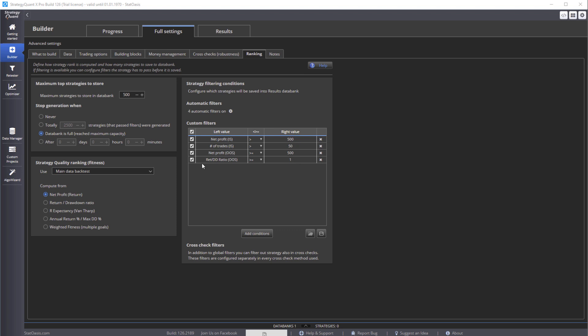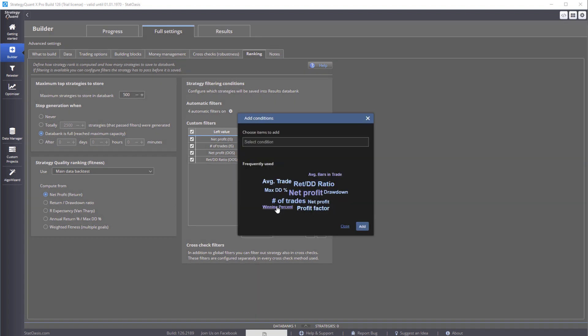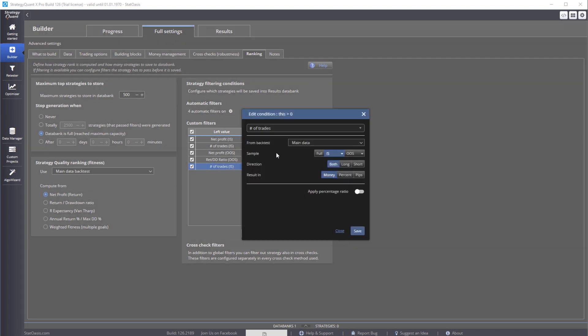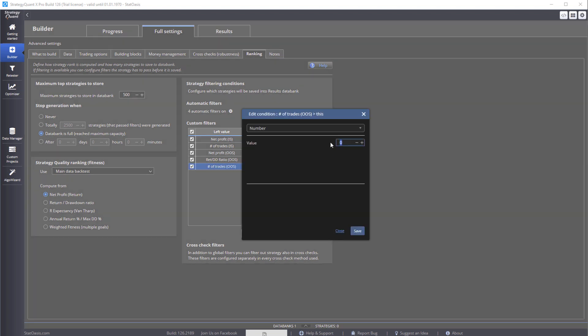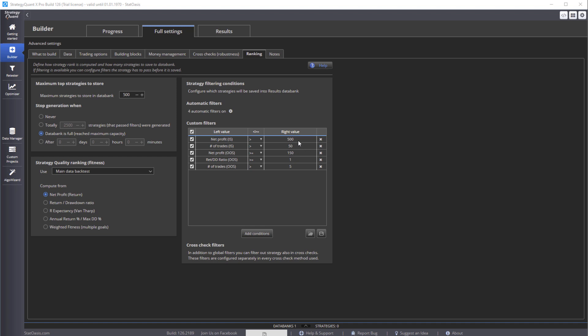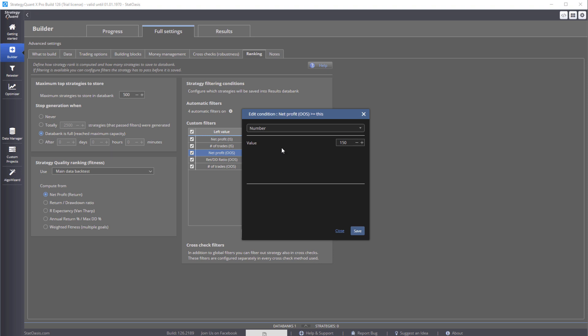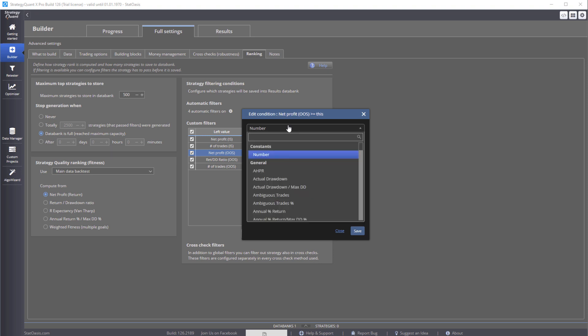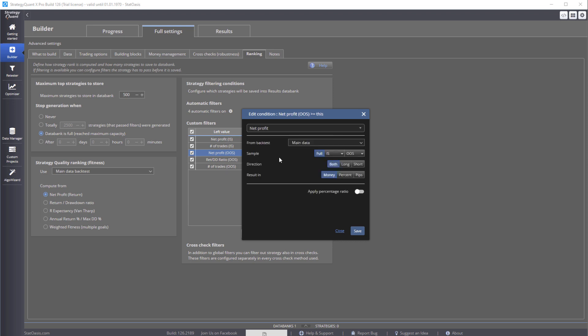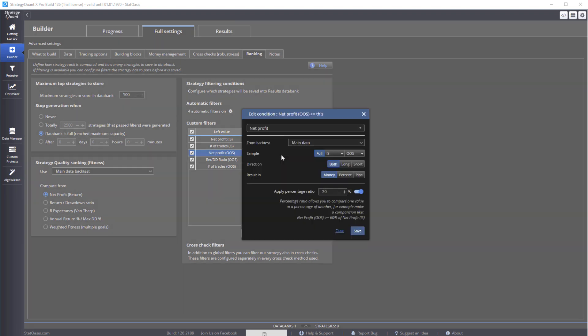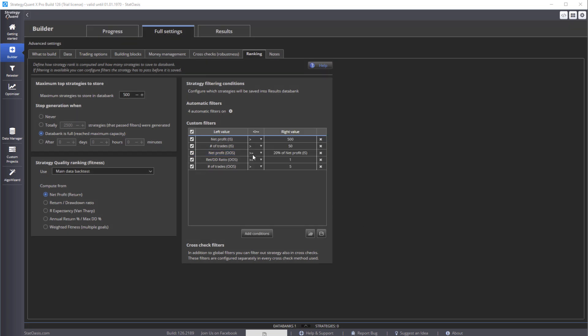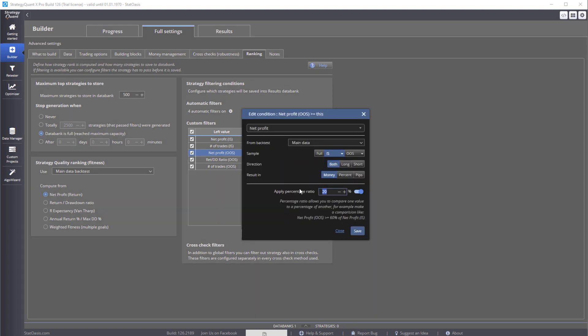And then return to drawdown ratio more than one. You can still, for example, add number of trades for the out-of-sample, let's say five. Same here, this one will make it 150, because remember the out-of-sample is 20% of the in-sample. Actually if you like, you can make it as a percentage. So we can say net profit, and then we're going to pick a percentage and say 20. So what we're saying here is net profit of the out-of-sample is more than 20% of net profit of the in-sample. And you can play with this.